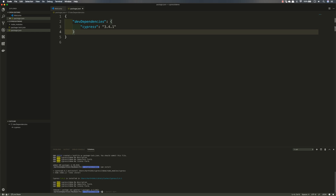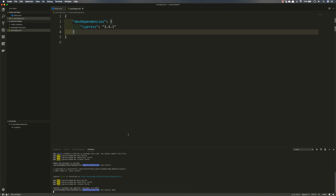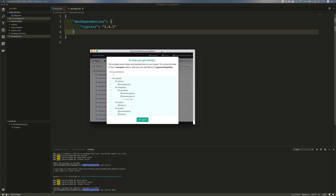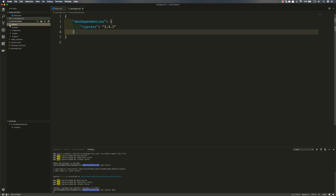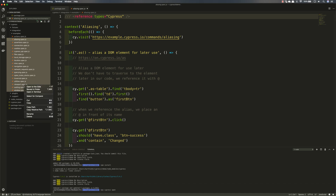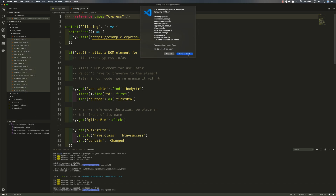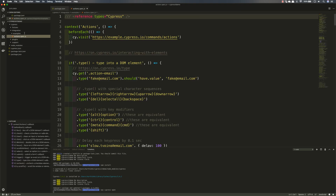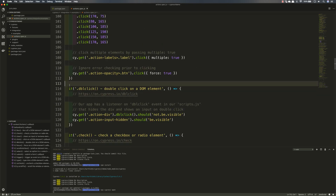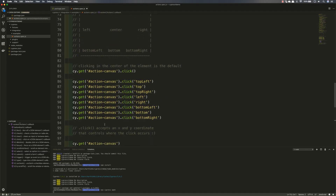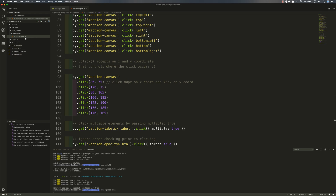Now I'm going to call npx cypress open, because all we're going to do is integrate the code with the Cypress dashboard and then with GitHub. This is a new project and we're getting all the different integration examples, so I'm going to delete most of those examples. I'll keep the action.spec.js file and remove some of the 'it' blocks to keep it simple.